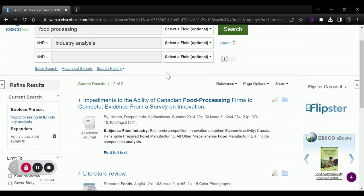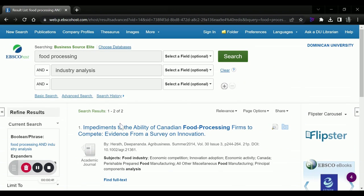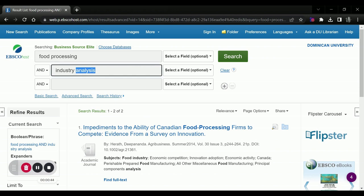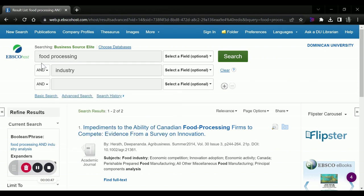And now we've drilled down to two specific results: an academic journal and a periodical about the food processing industry. But let's say we want more than two results. We can get more by eliminating that analysis and just searching for food processing and industry.